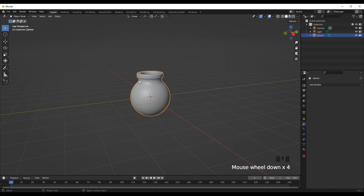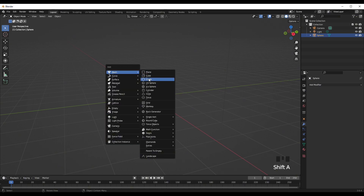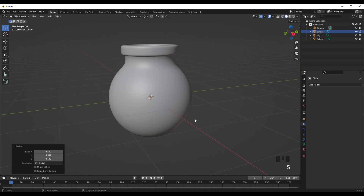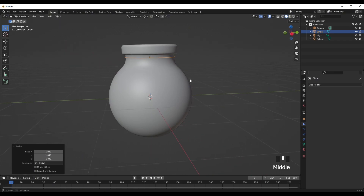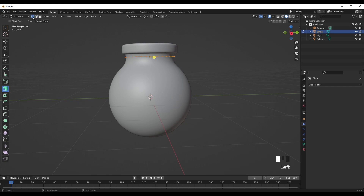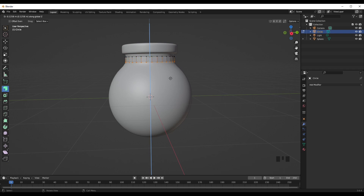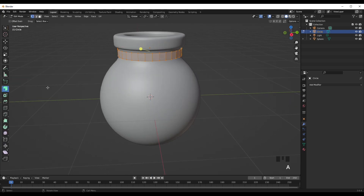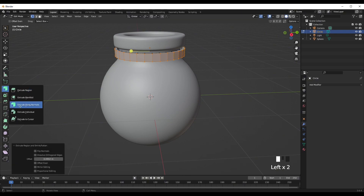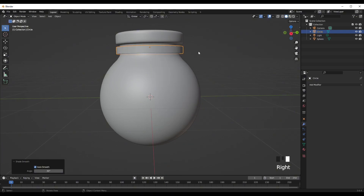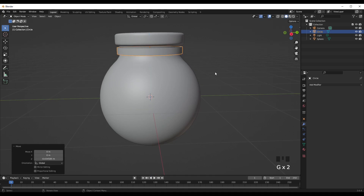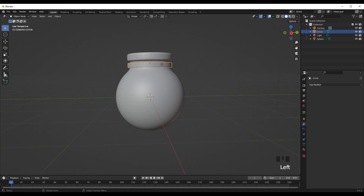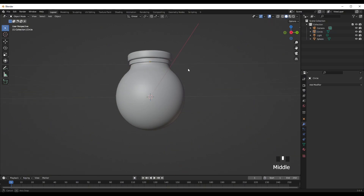Now Shift A, add in a circle. Press S to scale, press G and then Z to move it up. We're just going to create like a label rim kind of thing. Press Tab, press vertex select, press E and then Z to extrude, then Tab, G and Z to move it up. Press S, then extrude along normals — press A to select all and extrude along normals. Right-click and shade auto smooth, just creating a little rim around the bottle.